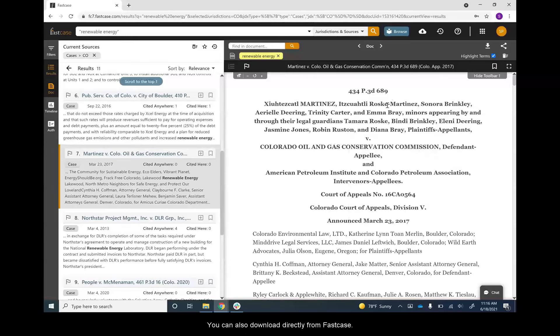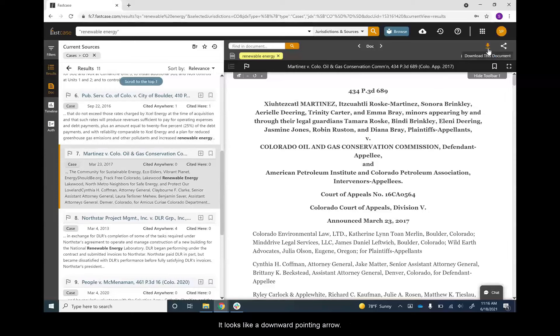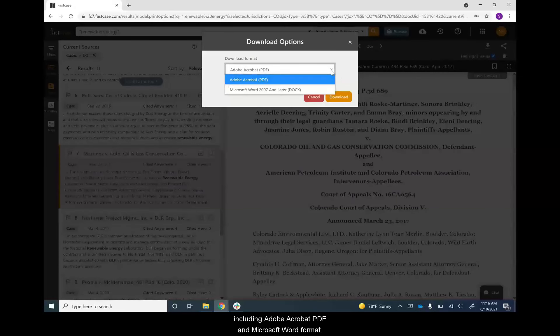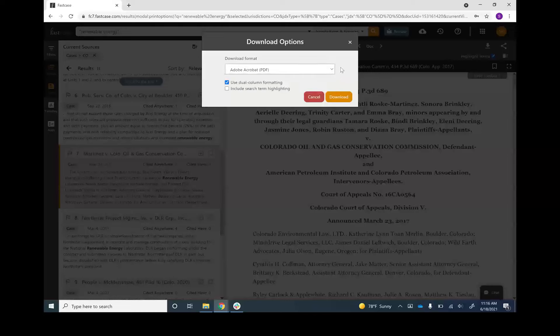You can also download directly from Fastcase. To download, click on the download icon. It looks like a downward-pointing arrow. When you do, you'll see your options for downloading, including Adobe Acrobat PDF and Microsoft Word format.